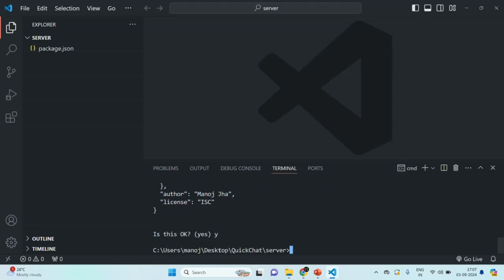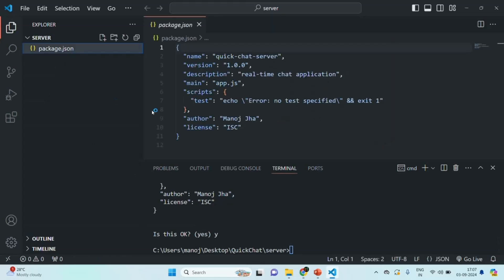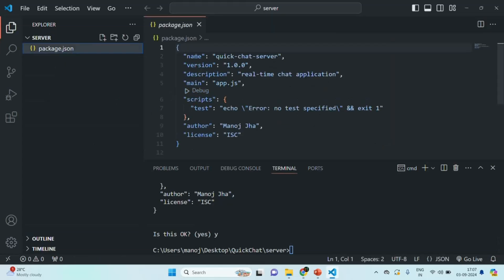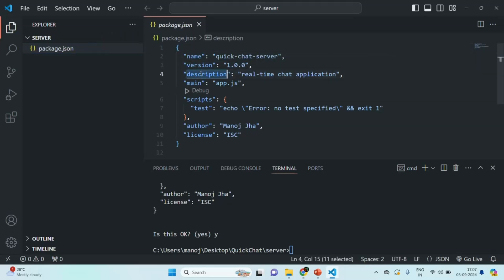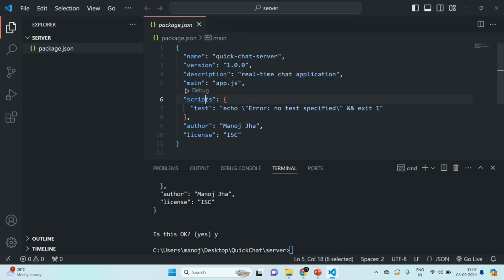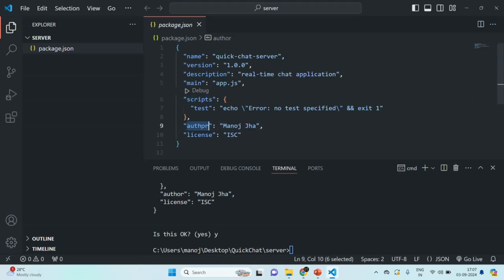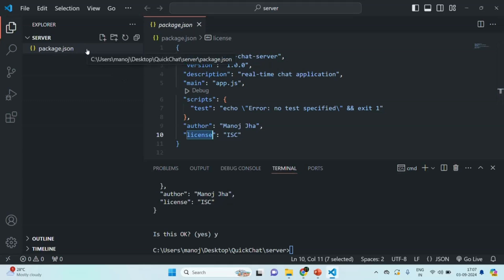It will create a package.json file, as you can see here. In that package.json file, you will see the properties: we have a name, a version, the description for our application, the entry point which is app.js, some test scripts, author, and license. So the package.json file for our Node.js application is created.